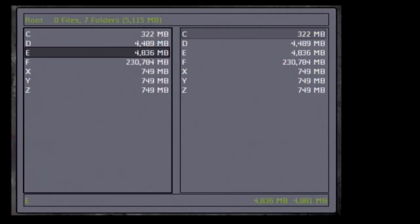Welcome back to part 16 of modding the original Xbox. In today's tutorial I'm going to show you how you can resize the default partitions. The E partition's default size is around 5 gigabytes and the C partition is around 500 megabytes, and these partitions fill up really quickly if you have lots of custom soundtracks and lots of game saves.